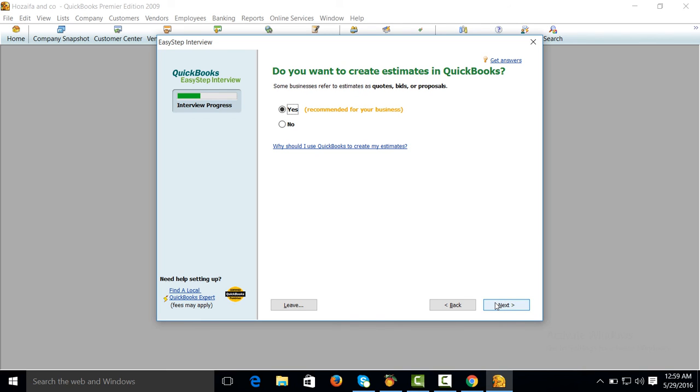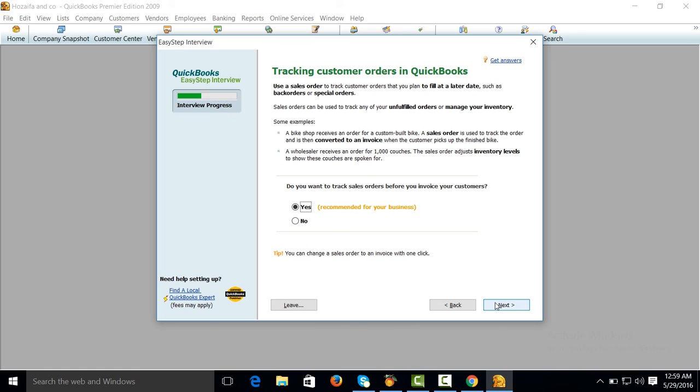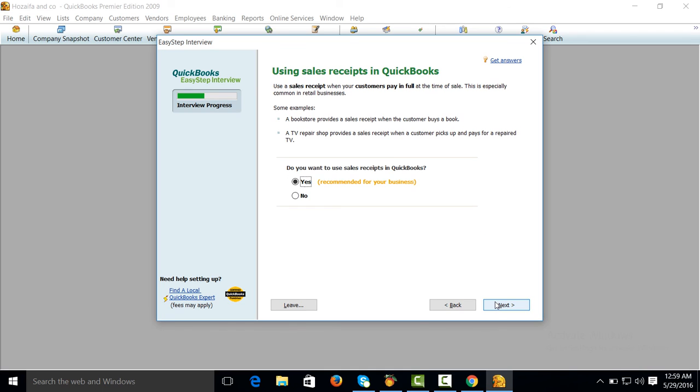Do you want to create estimates or quotations? Next. Tracking customer orders or sales orders? Yes. Using sales receipts? Yes.